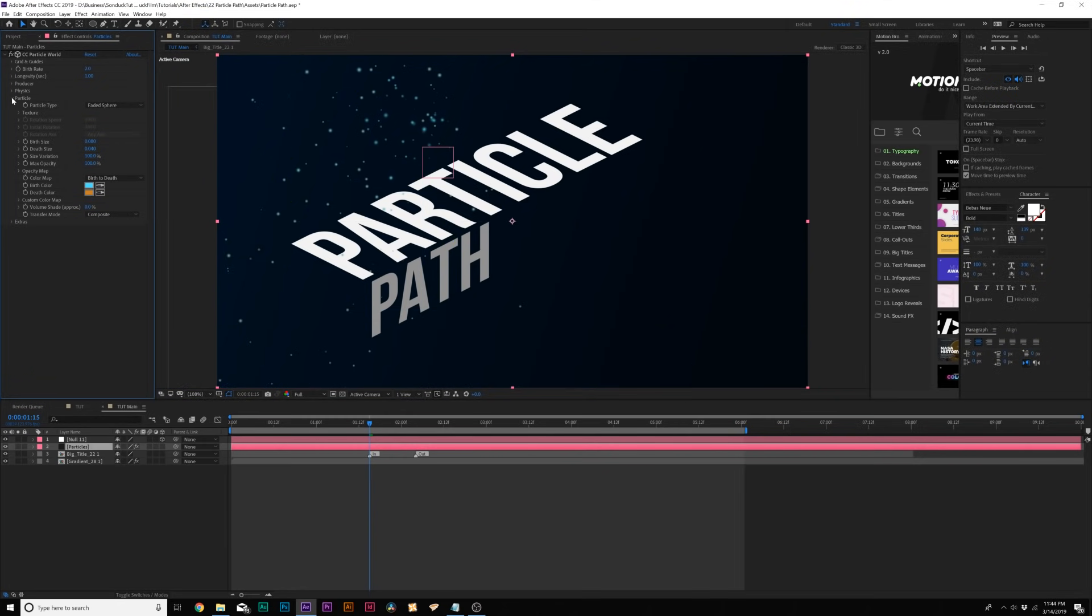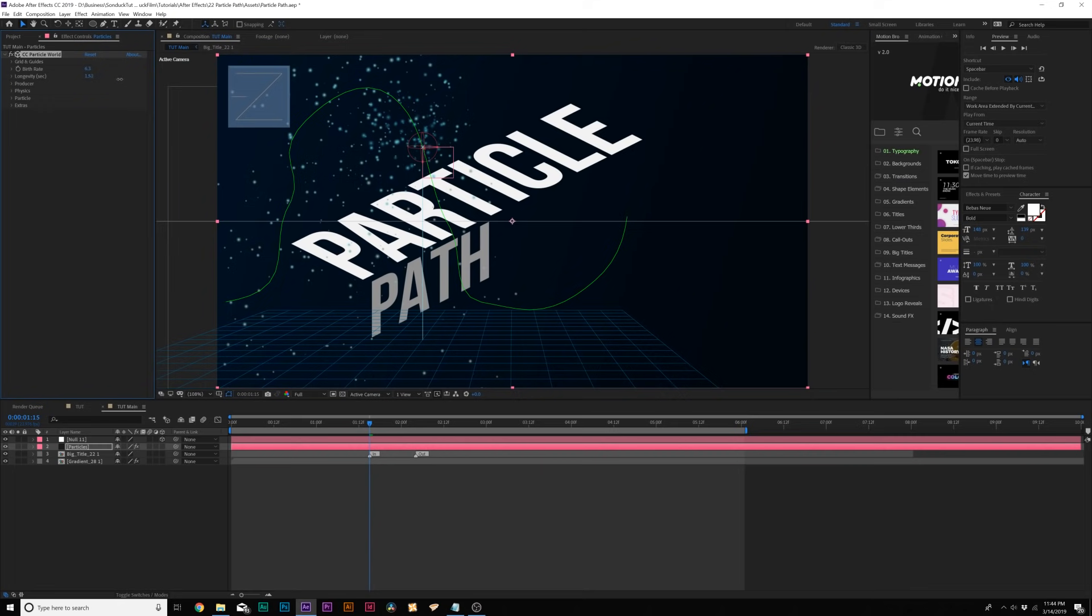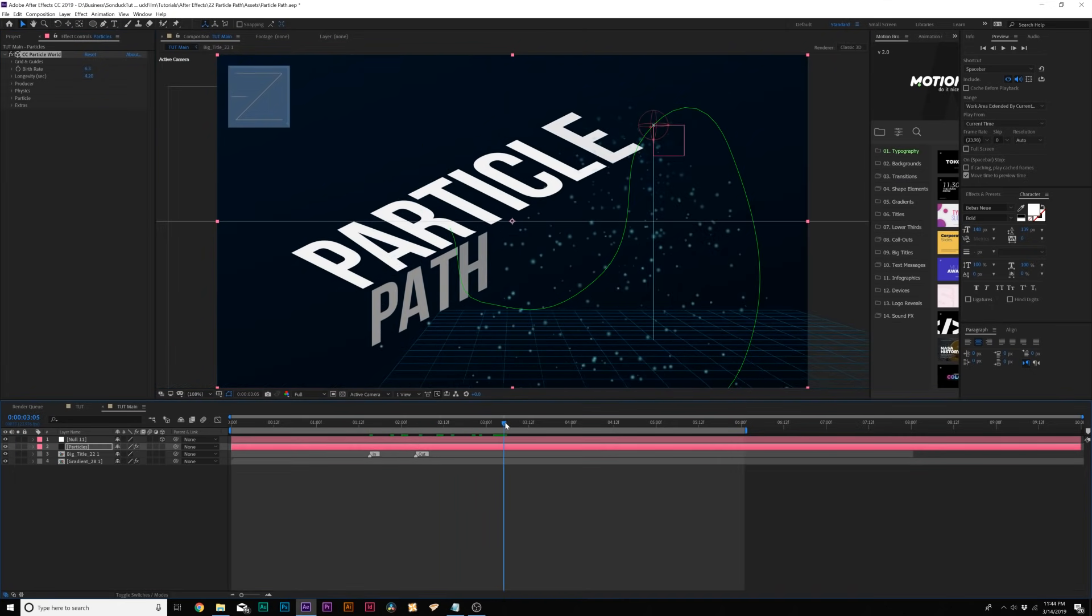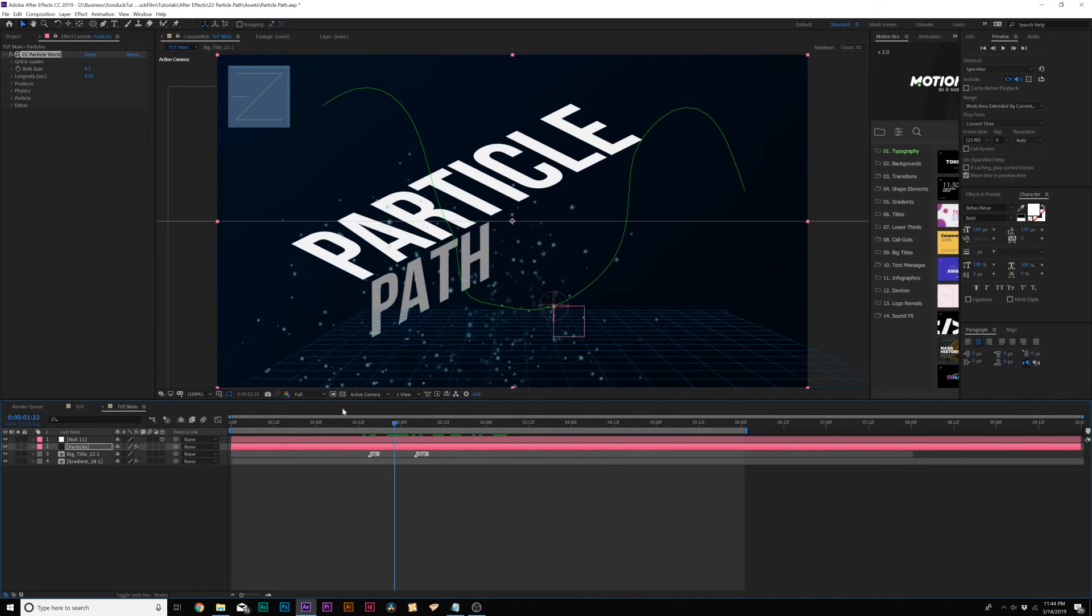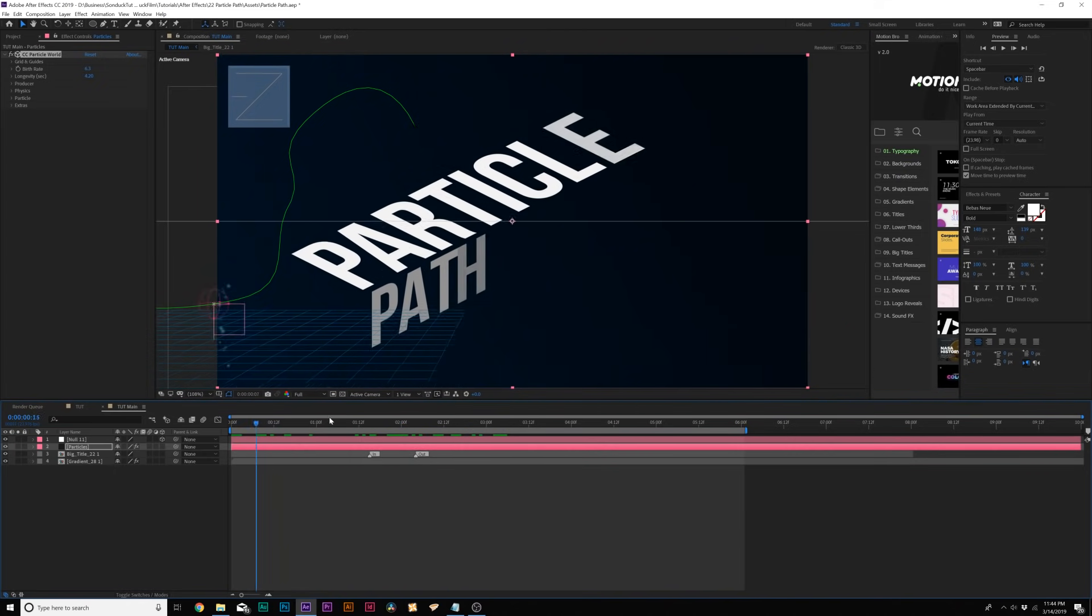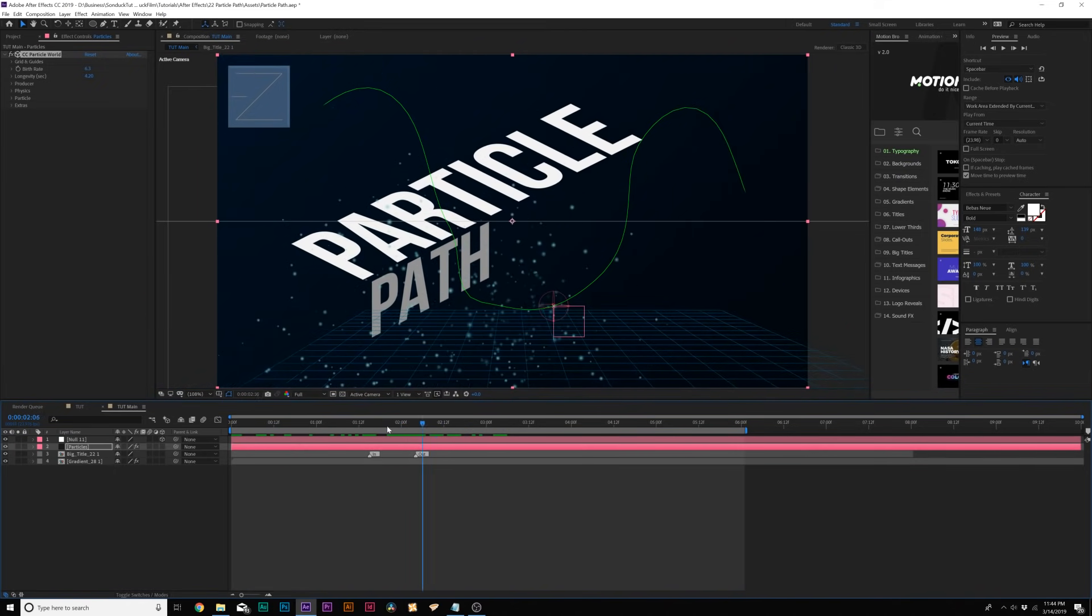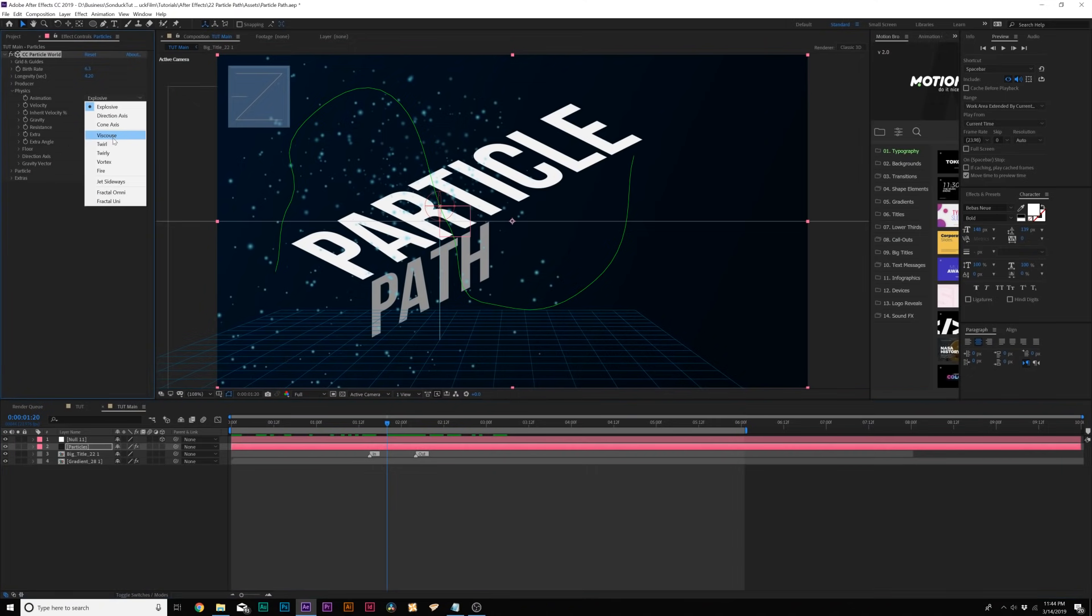Okay, so now we have the particle ready to go. Let's go ahead and maybe increase the birth rate up to about six. And then we can also increase the longevity up to about four seconds or so. And this will allow us to keep more particles on over time. And this allows us to keep more particles up over time. Now this is still looking pretty bad, but this is all in the physics now. So let's go ahead and open up the physics and come here to the animation and we'll set this to twirly.